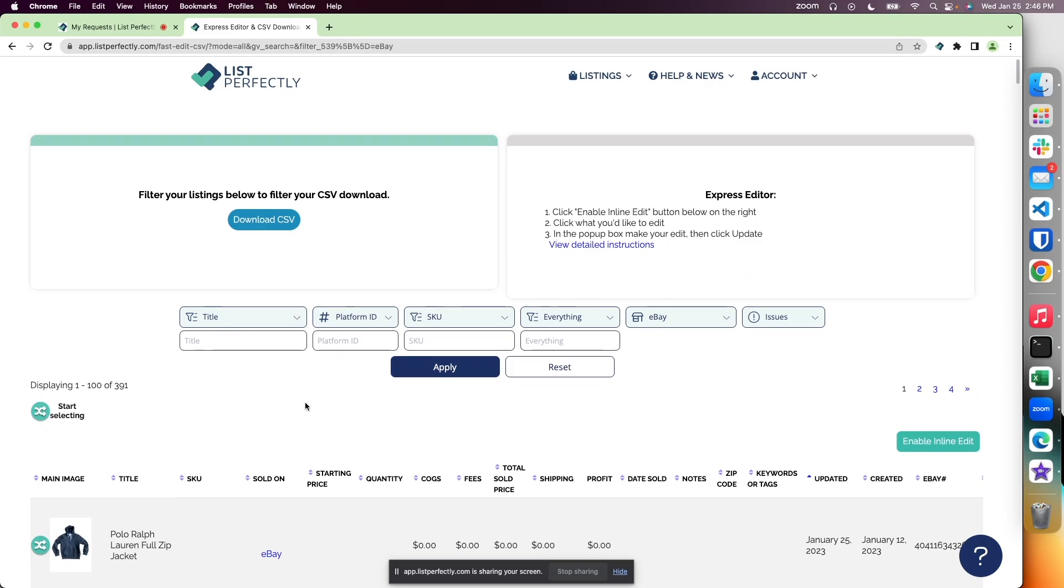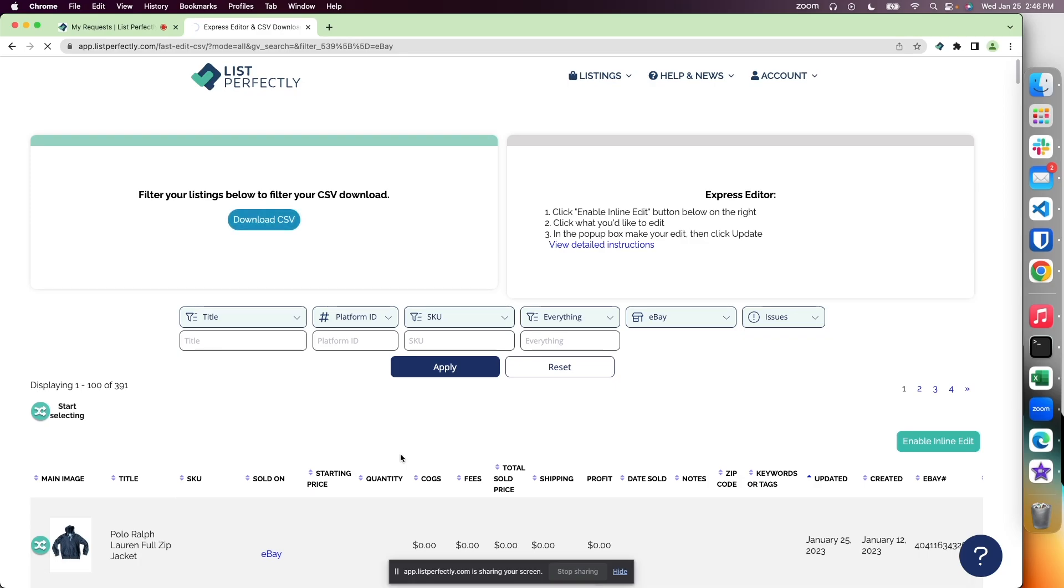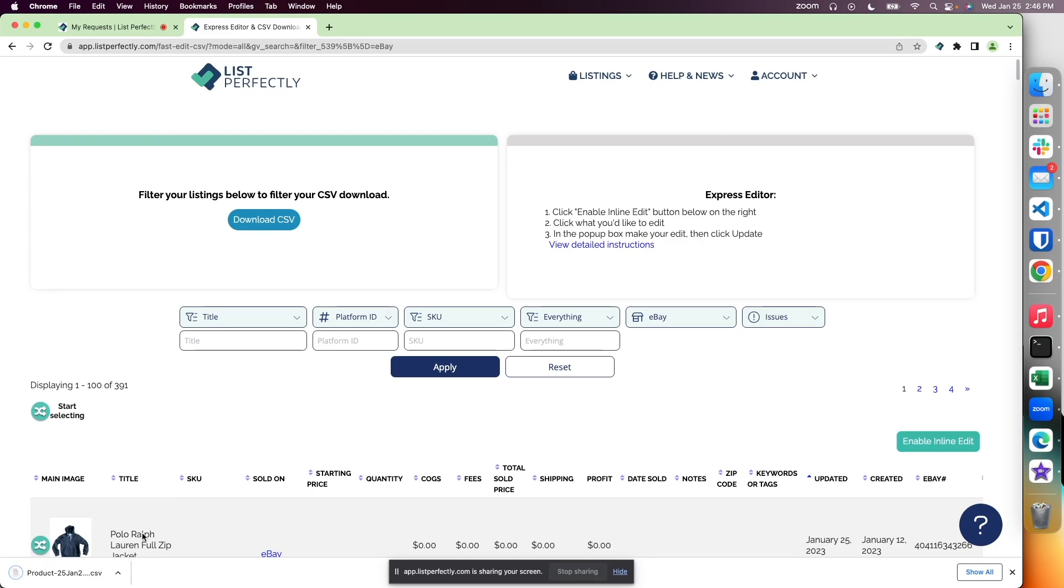I want to download this filtered results as a CSV file. I'm just going to choose download CSV, and you'll notice at the bottom left hand portion of your screen once that has been done.